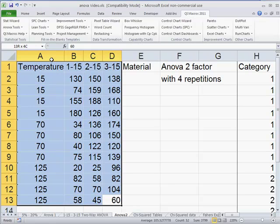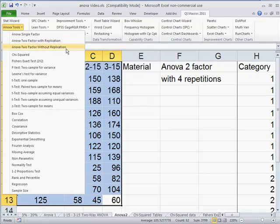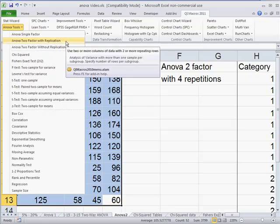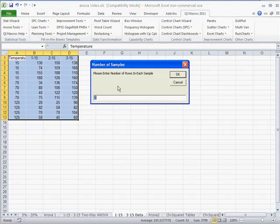If you just select that data with your mouse, click on the QI macros, go over to QI macros tools, you can do a two factor with replication or one without replication. If you had varying numbers but you didn't have any replication, you could use that. But we are going to pick two factor with replication.